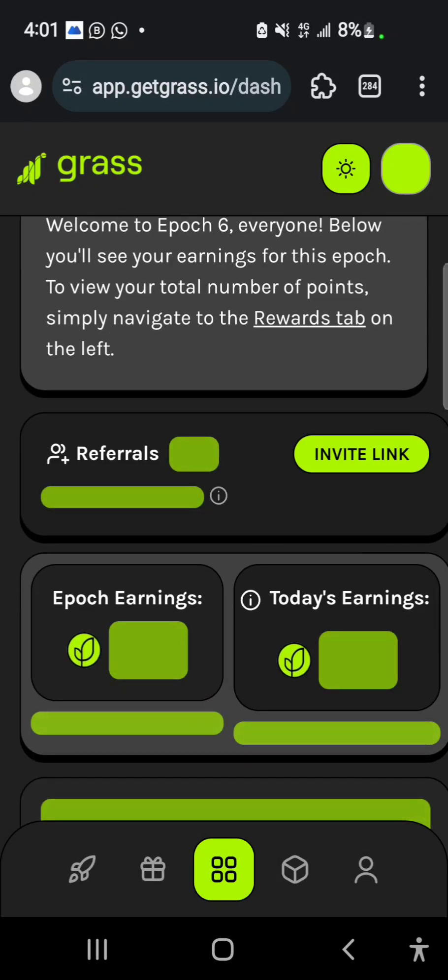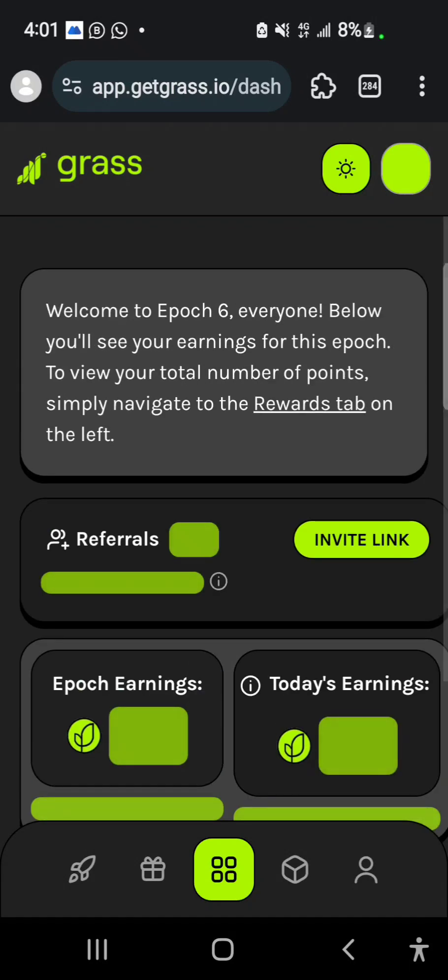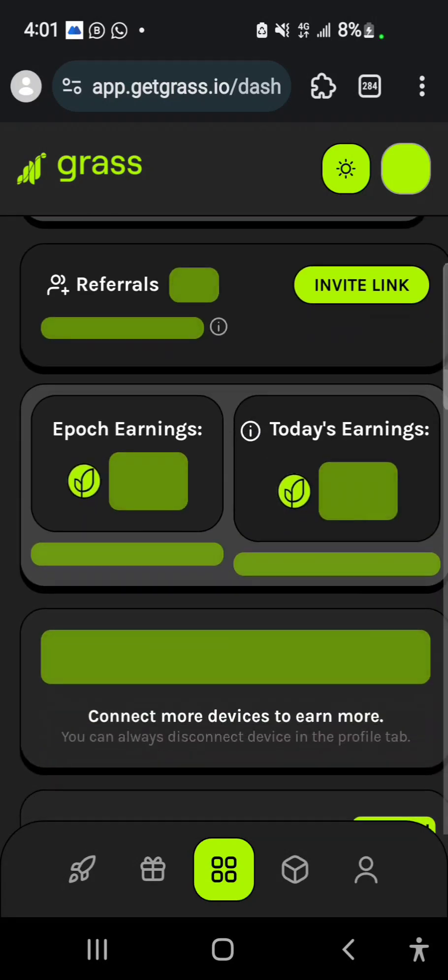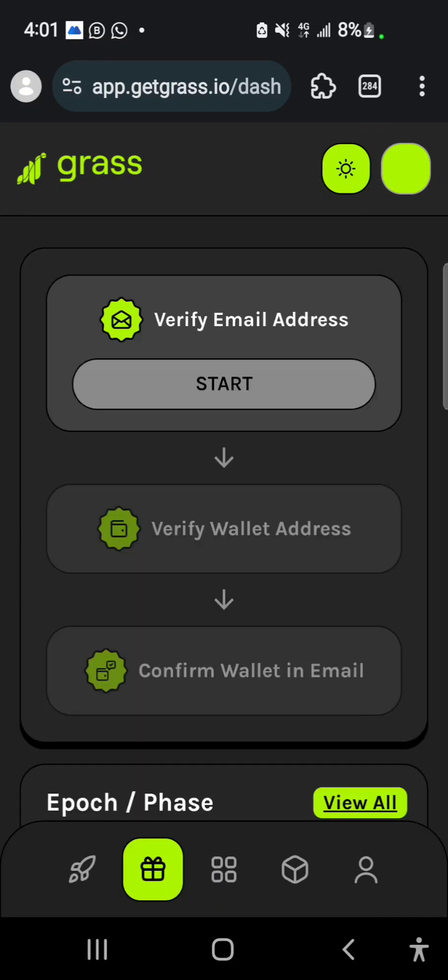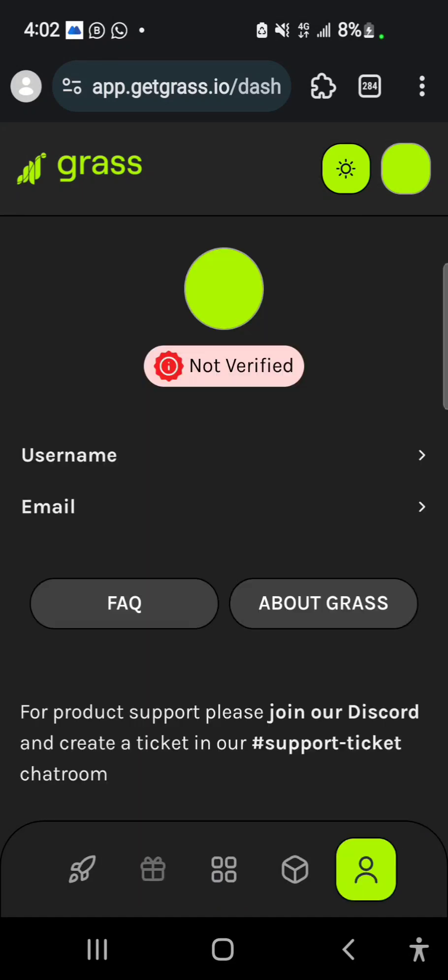If you are new to farming grass I'll also leave my link in the description of this video so you can register using my link. Thank you for watching, please subscribe to my YouTube channel, and I will see you in the next video.